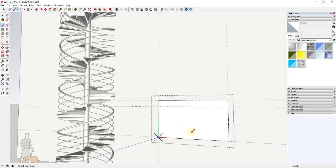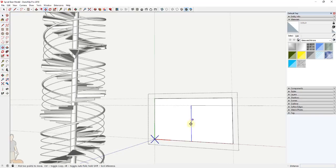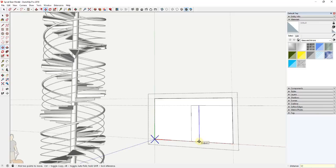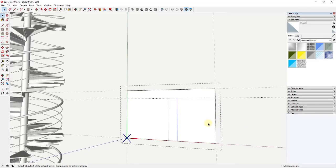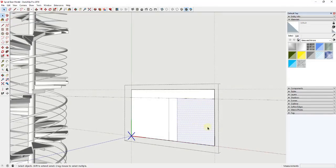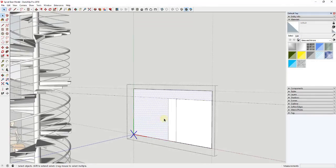I'll draw a line at the midpoint, then start roughing out the window opening. I'll create a copy of this line over — we'll call it 12 inches over. I'm going to model the window as a component inside of a component. First, I'll push-pull this back because the windows are kind of recessed — push-pull this back about 12 inches.